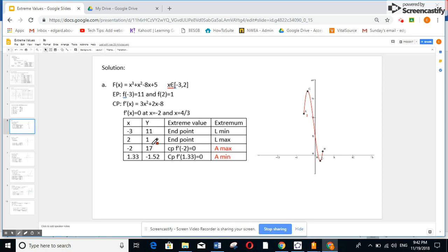Now the highest point is very simple — it's the absolute max because 17 is the highest of all. Minus 1.52 is the least point, so it is the absolute min. For the remaining points 11 and 1, I don't know if they are a maximum or minimum, so I need to graph.